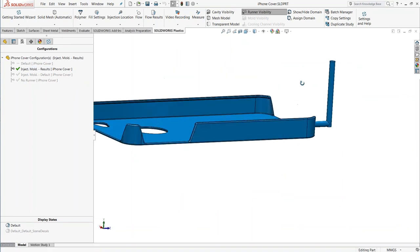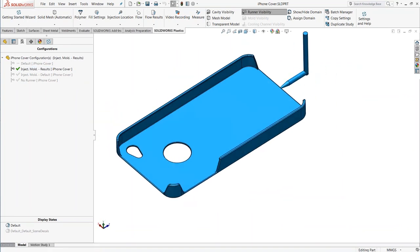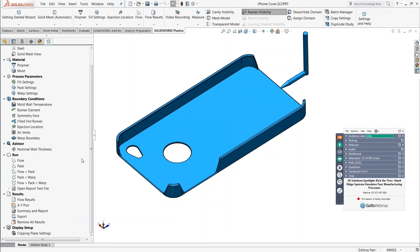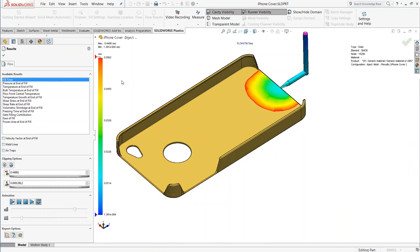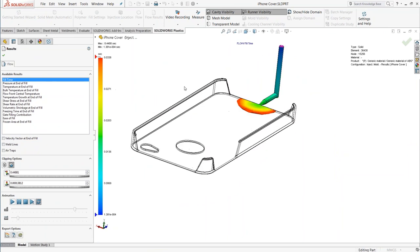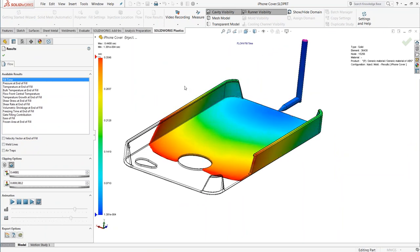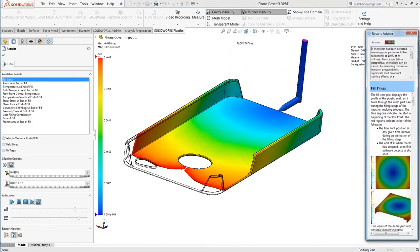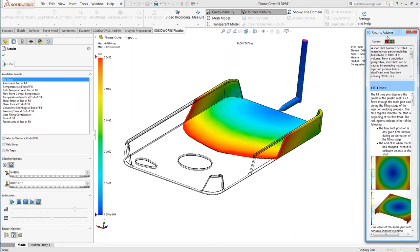If I run just the flow analysis — simulating how long it takes to fill up that cavity — I can look at the results and get everything from a simple animation on the surfaces of the model to a cross-sectional view. This tells me how long the part will take to fill — in this case about half a second — and gives immediate feedback on whether the part can be filled and what pressure it will take. In this case it's going to require almost 200 megapascals to fill, largely because of how thin it is and the material selected. I can also see weld line locations — right where the melt flows around the hole or camera lens area — and potential air trap locations.